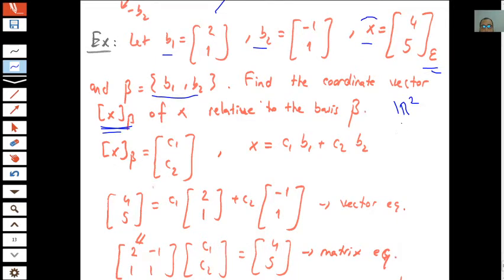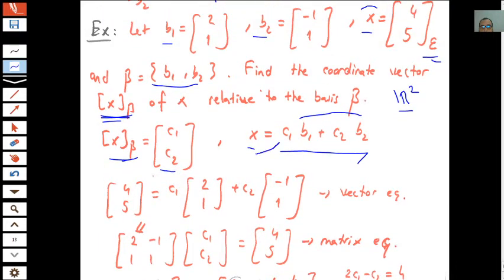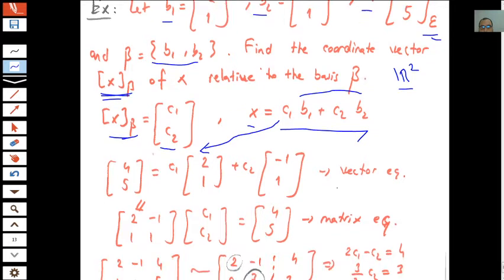Since we are in R², we will have two components for the representation of x relative to basis beta: c1 and c2. Namely, x = c1·b1 + c2·b2. This vector equation gives us the matrix equation where the coefficient matrix has columns b1 and b2, the unknowns are [c1, c2], and the right-hand side is vector x according to the standard basis.